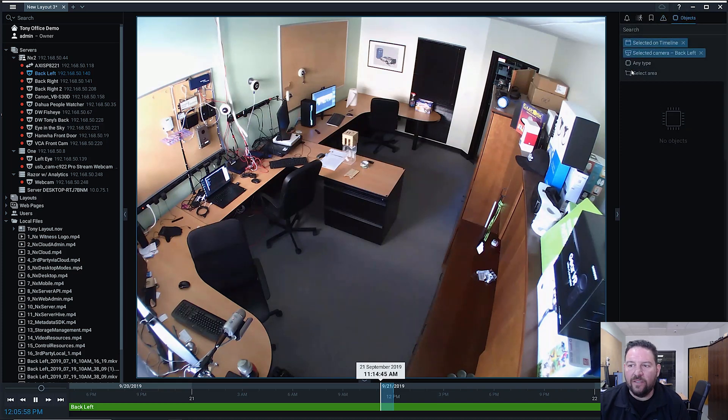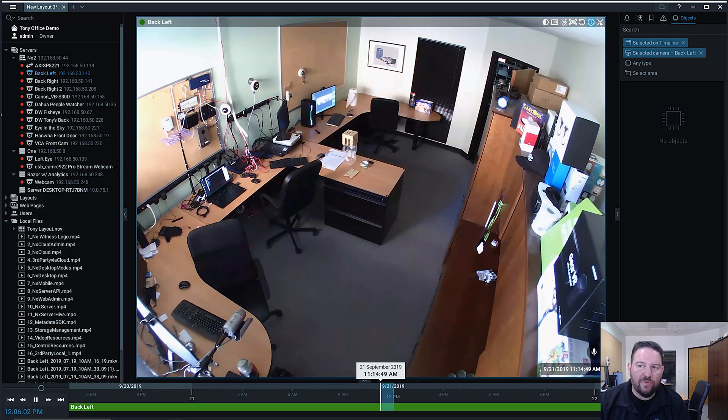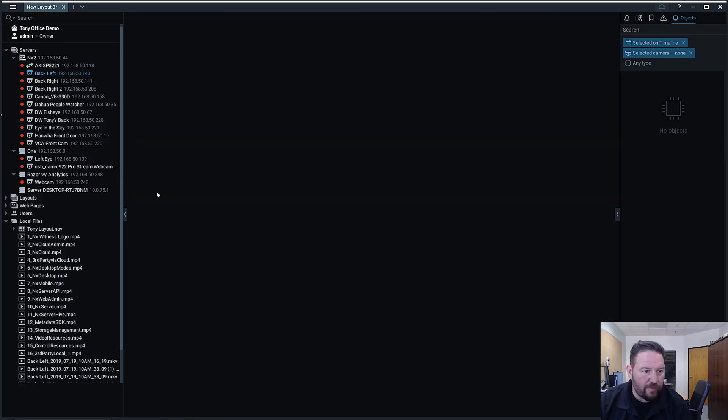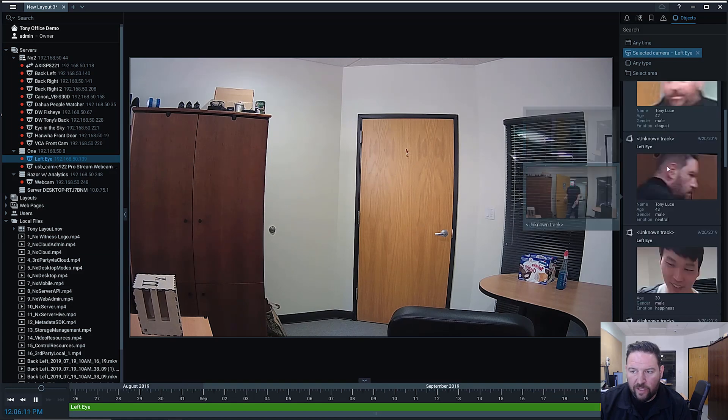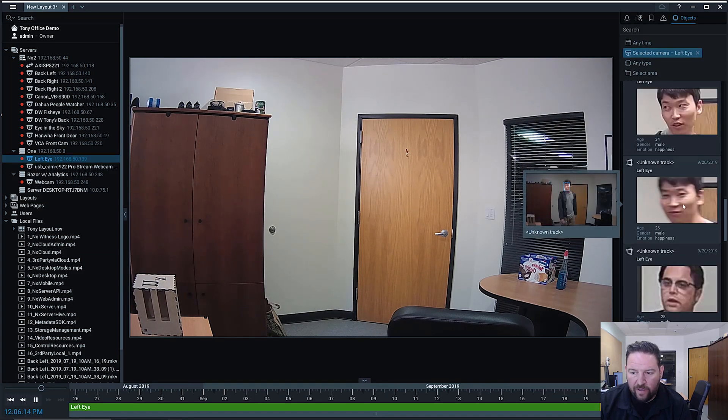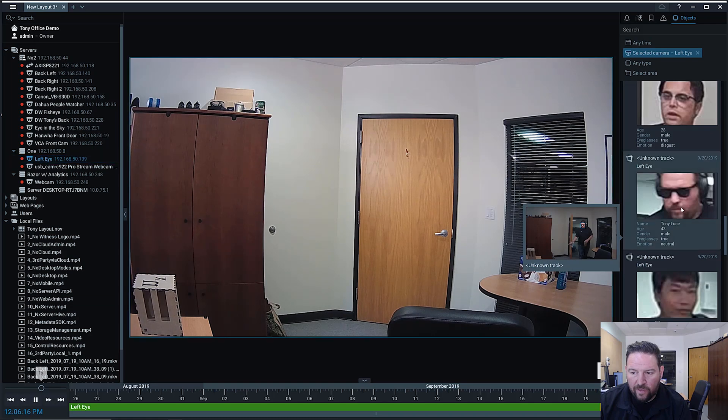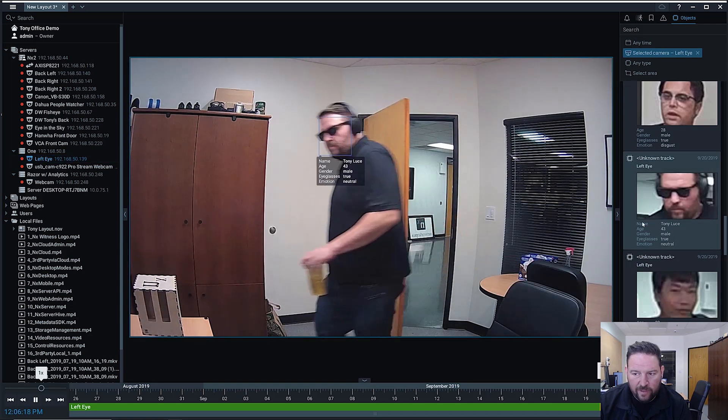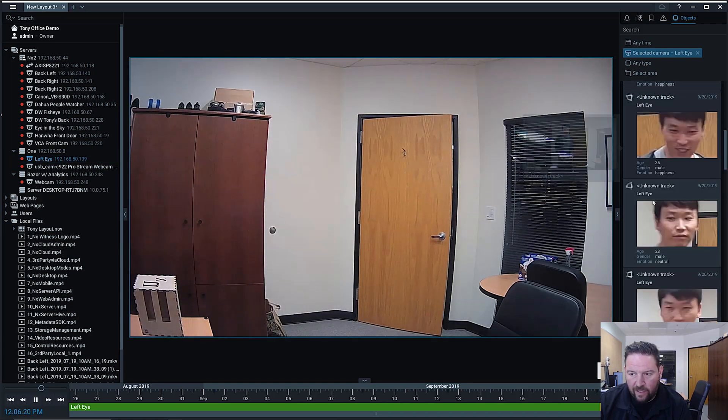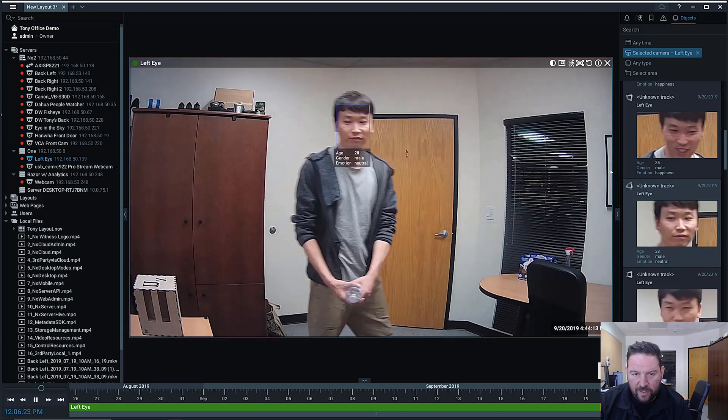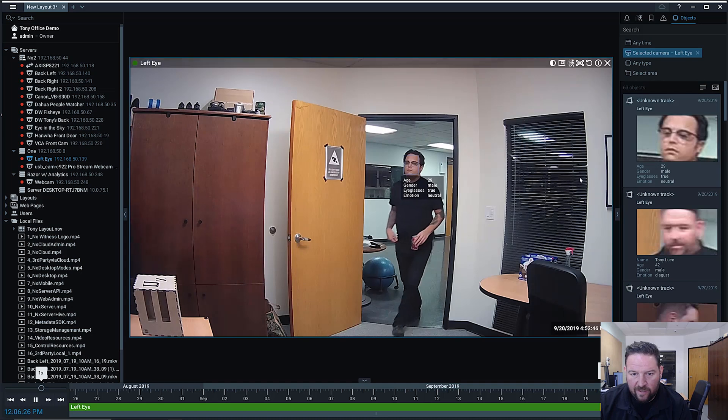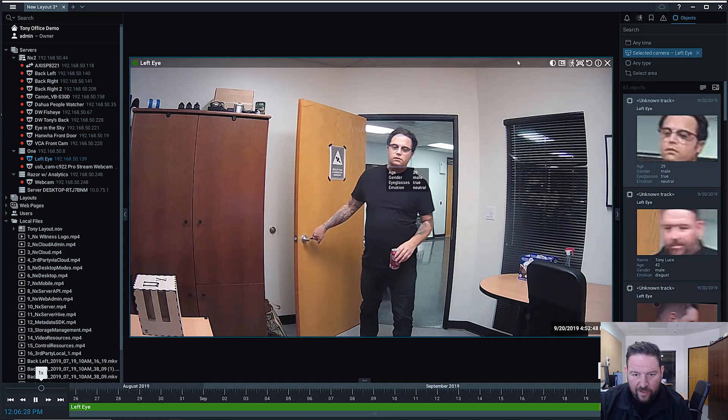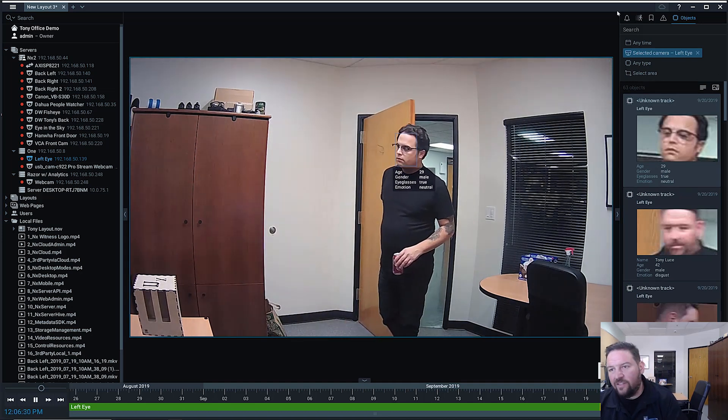And then I've got objects. Objects only really applies to cameras where you've got some sort of third-party object-driven video analytic running. So if I go and I open up my left-eye camera here and I look at objects, you can see all the objects that have been detected in this camera. A lot of unknown people, including myself. There you go. Tony Luce coming in. We've got Ink Fan. You can see what's been detected in terms of objects. We've got Nick walking in my office looking very neutral.